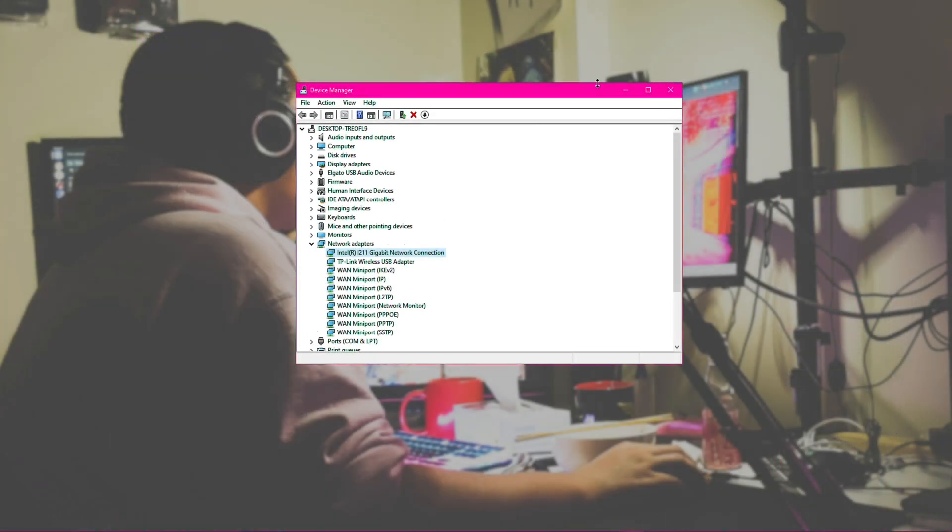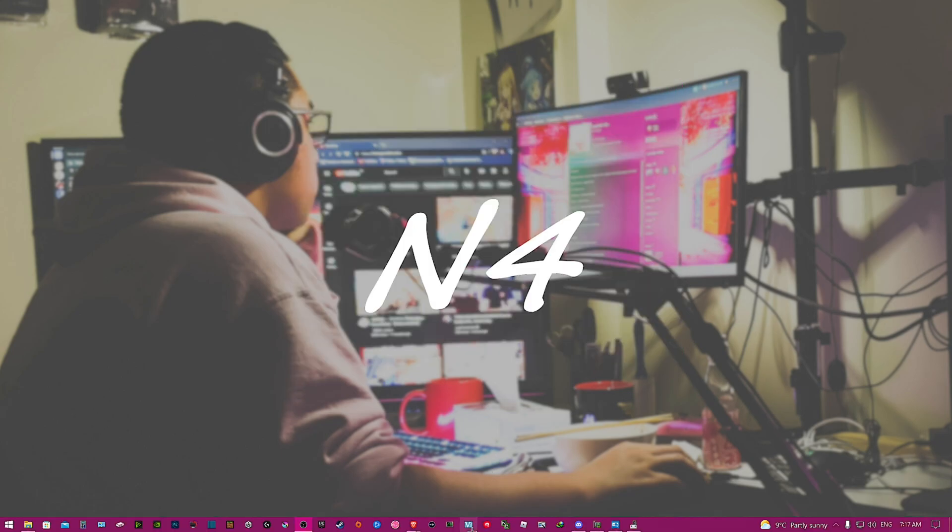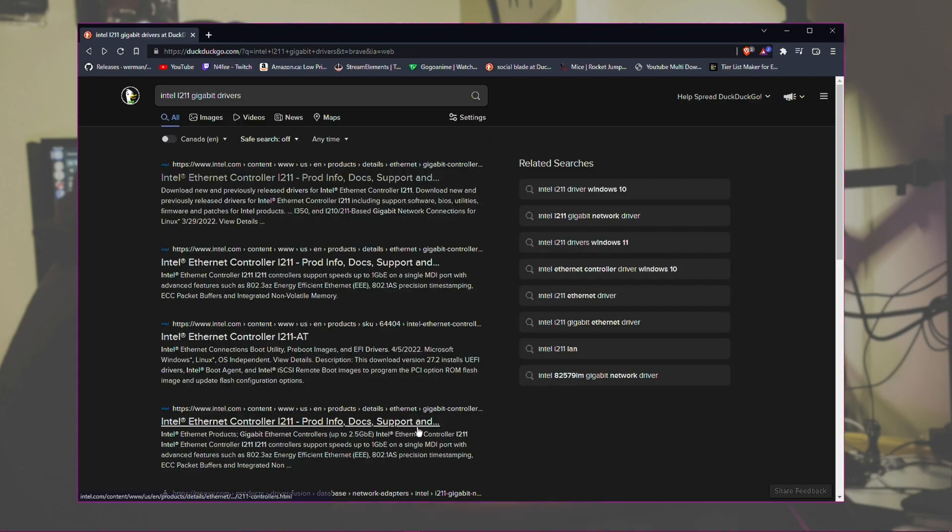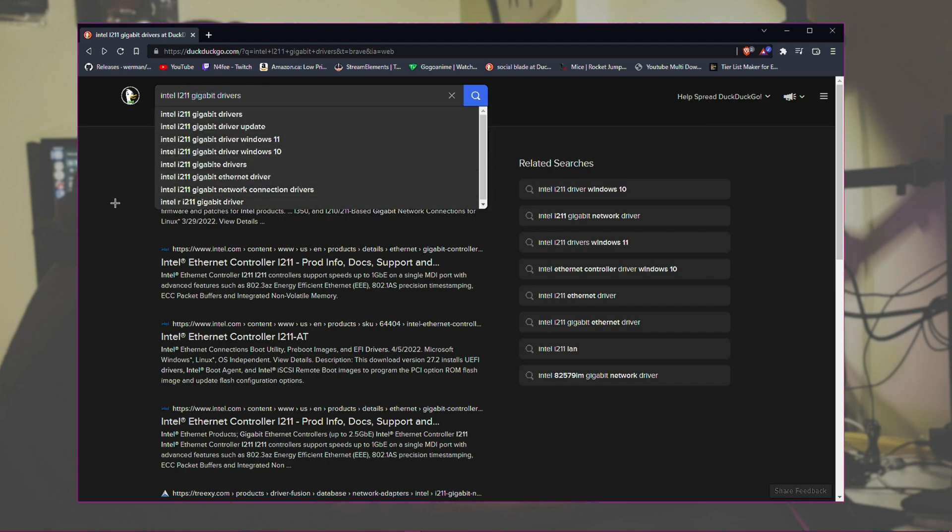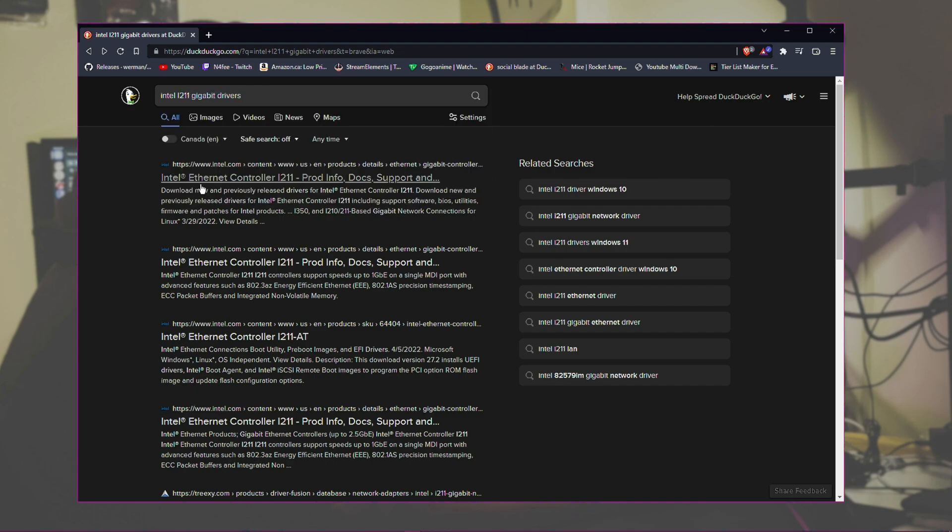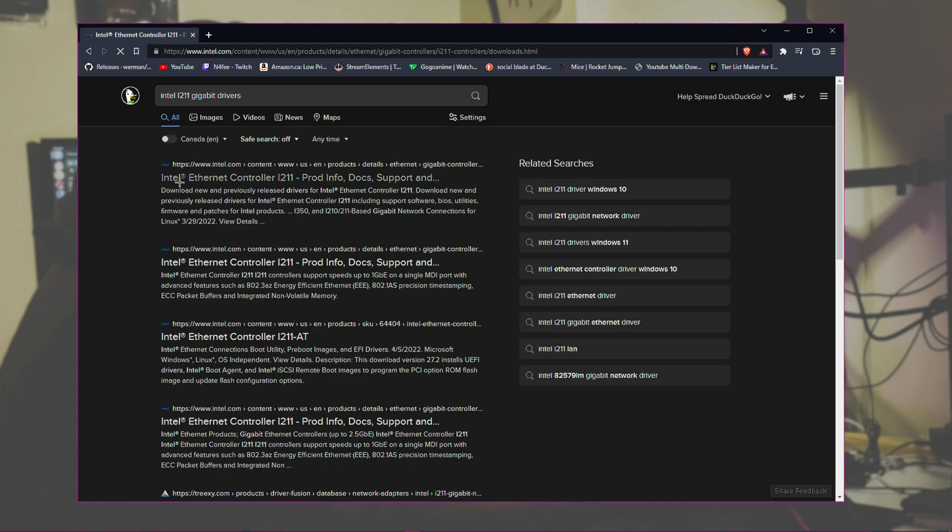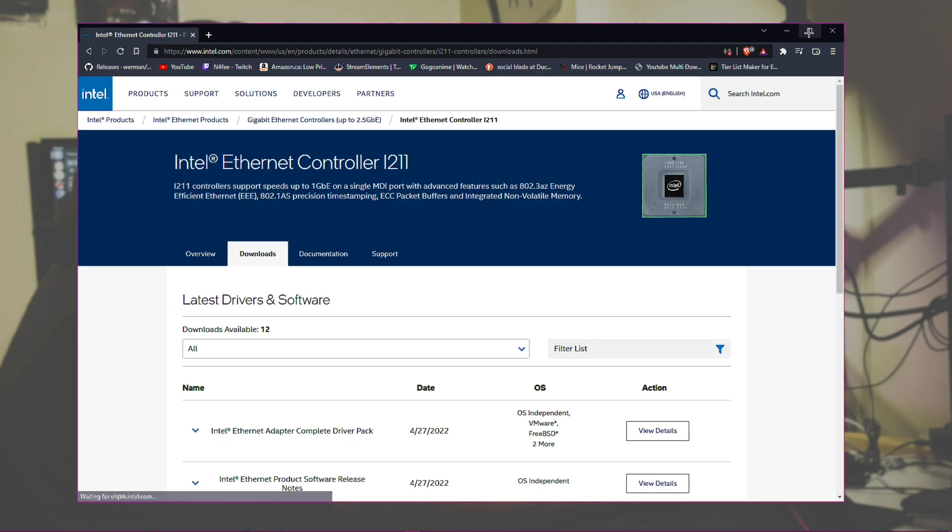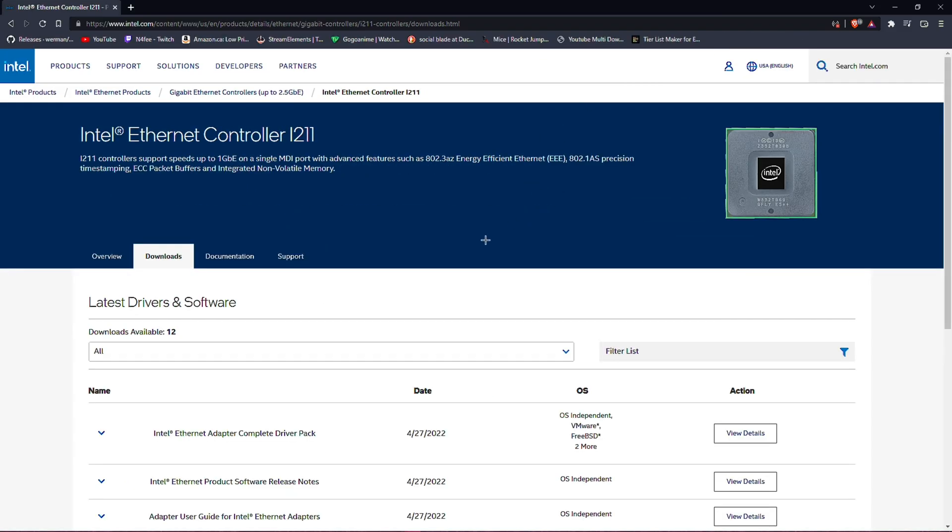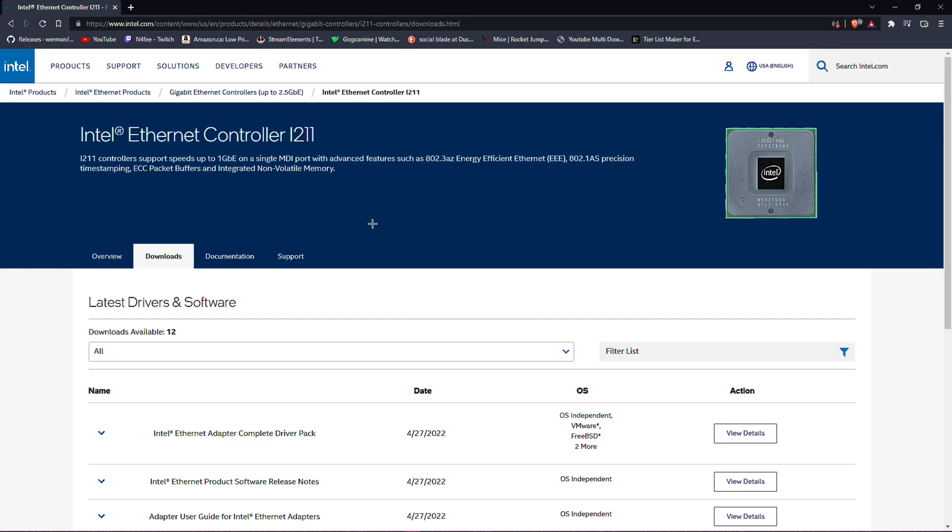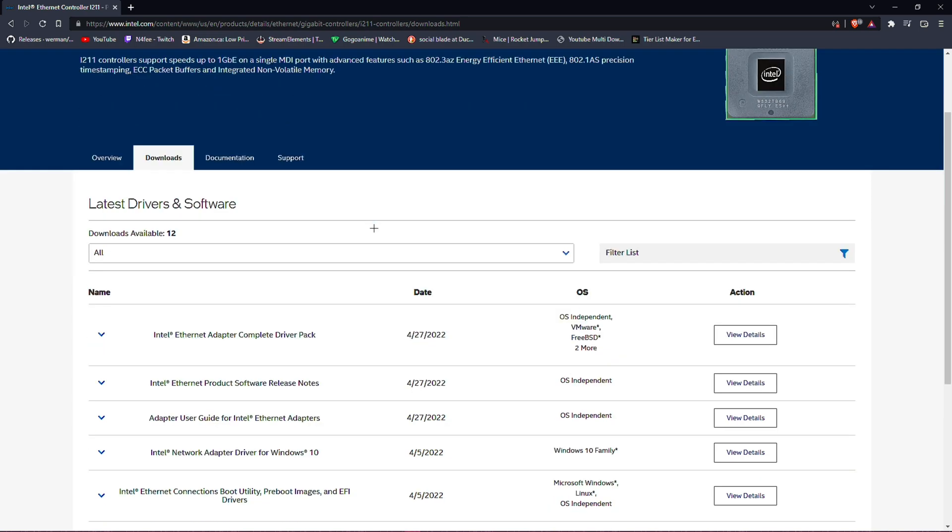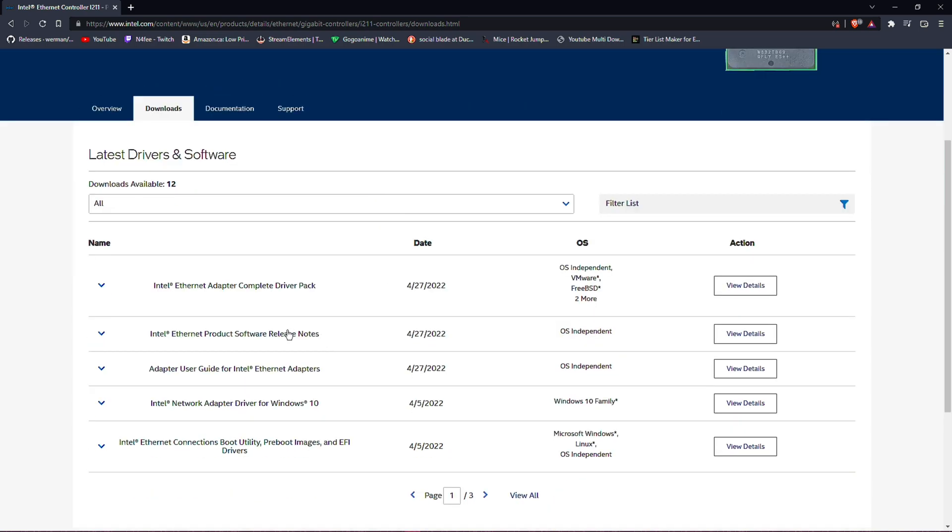So now that we're done with this, because we've seen what we have, we're just going to go into Google. I'll leave this link down in the description below. Basically all I searched for was Intel I211 gigabit drivers, and this is what I got, the first thing at the top. All we care about is the first link: Intel Ethernet Adapter Complete Driver Pack.